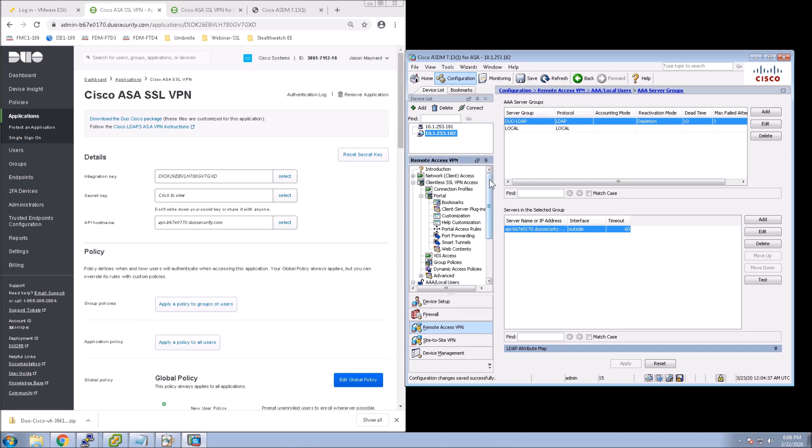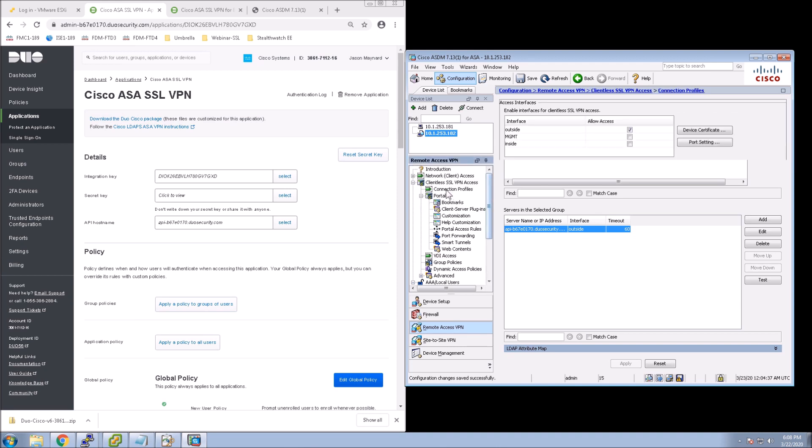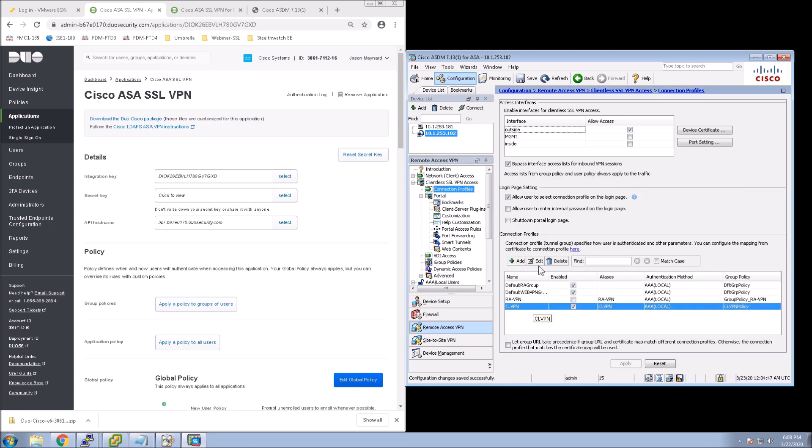And so now we have our Duo-LDAP server group, and now we've got our server parameters for that group. OK, moving along here. In Clientless SSL VPN, now we go to Connection Profiles. And the reason why we've got to go here is we've got to select it to use that second factor.